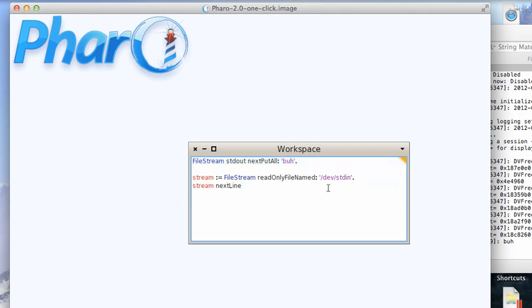But if I were on Linux or Unix, or again if I started from a terminal, I'd be able to do this kind of thing where I do read-only file name from this file.